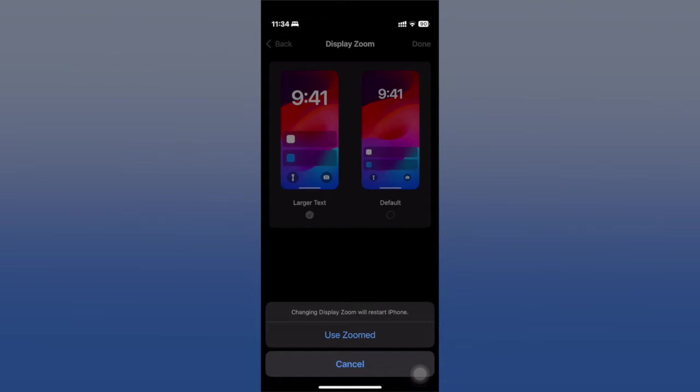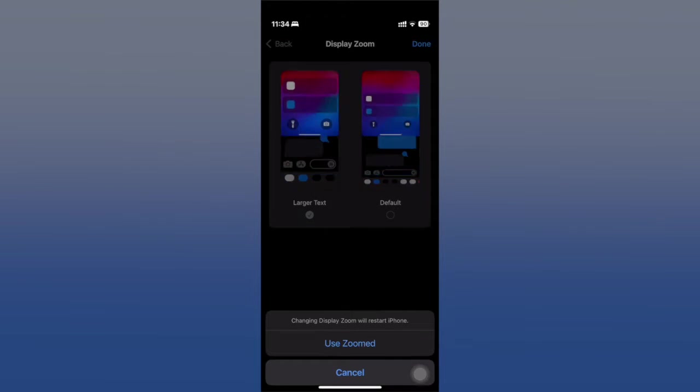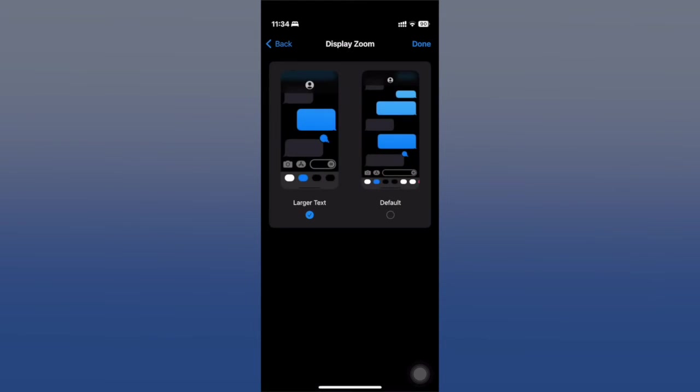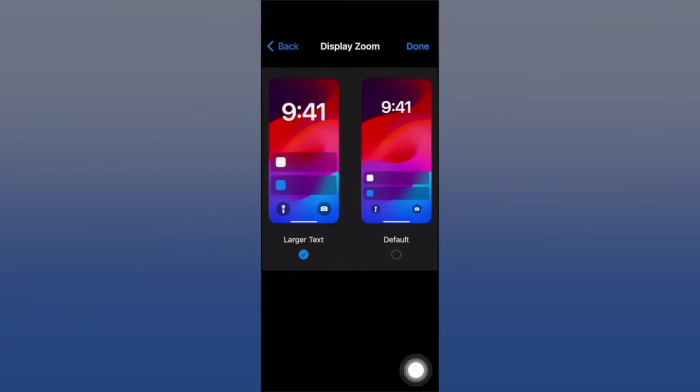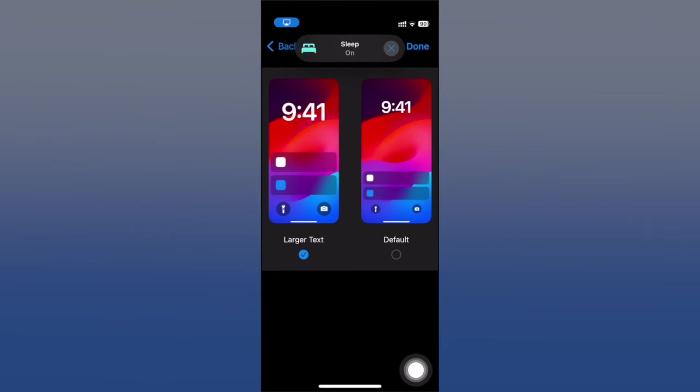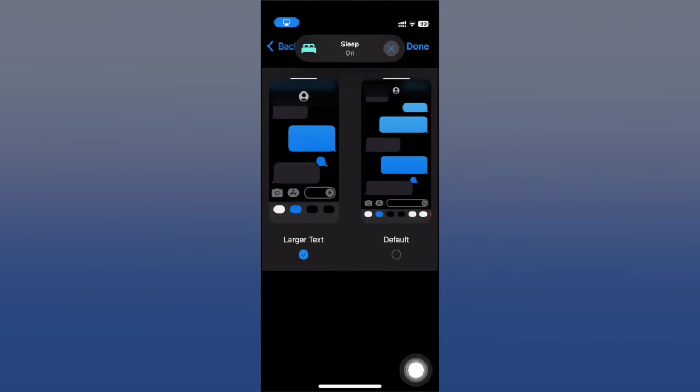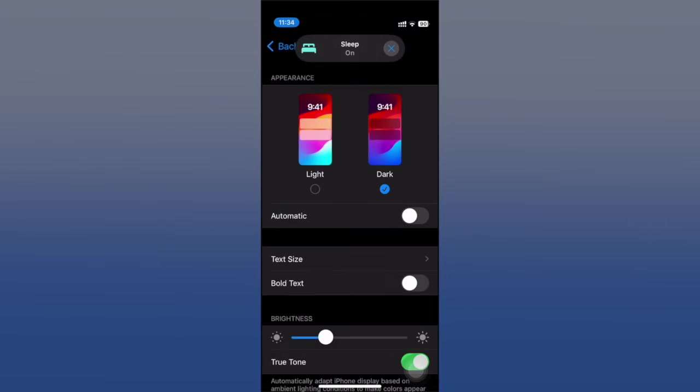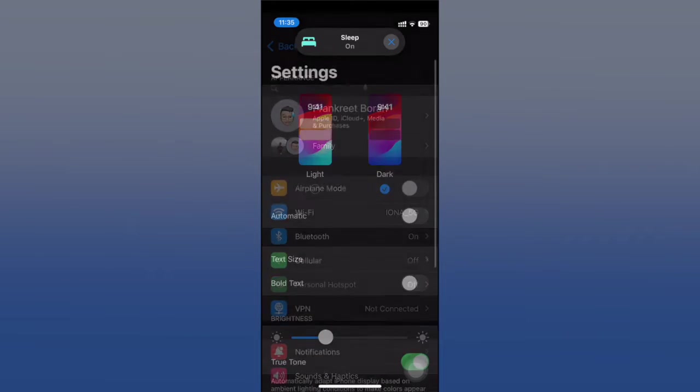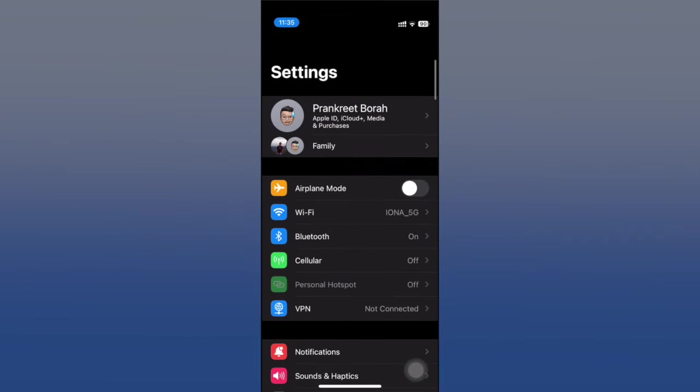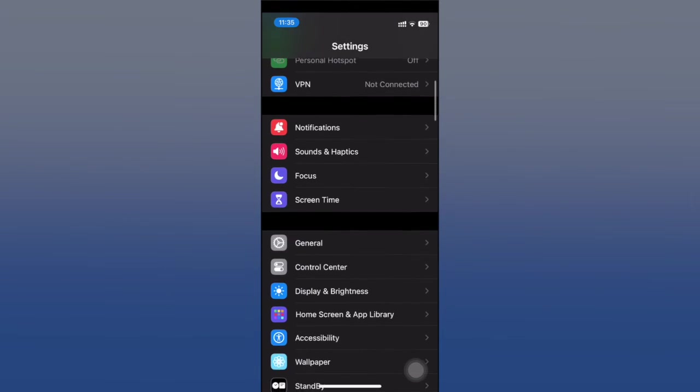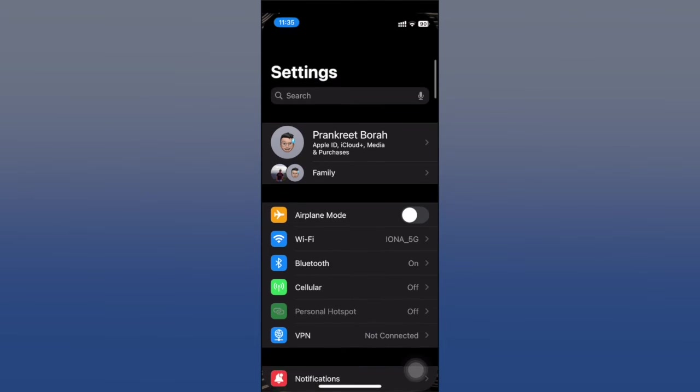And click on Done. Now it's going to restart. It won't take much time. Here we go, click on Done. Now we can see everything is bigger, including the texts, the icons, as well as the widgets.